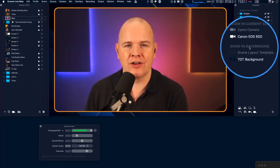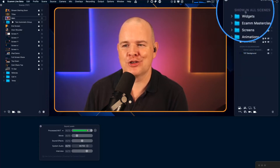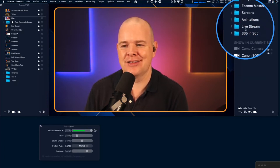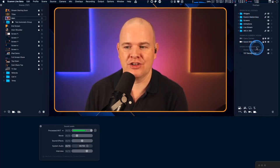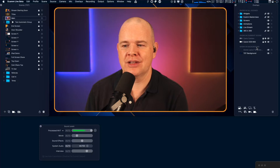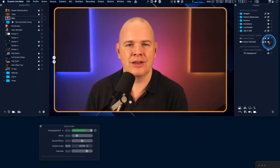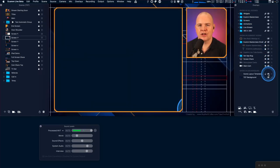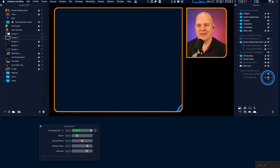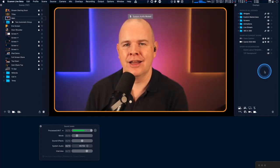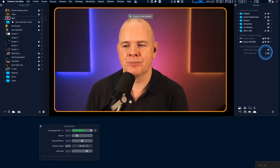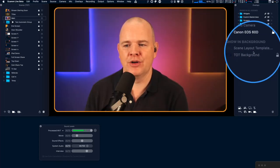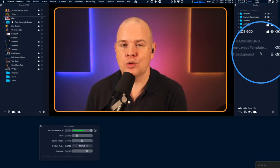We've then got Show in Background. From a naming point of view, this should actually say 'showing in background of all scenes,' because here we've got show in the front of all scenes and here we've got show in the back of all scenes. So although it says show in background, it does mean showing in the background of all scenes. And this is where I've got my background image. If I change to my other scene, you'll notice I've got the exact same background image in there — if I hide it, it's gone from that scene and coming back, the background image is also gone from there as well.